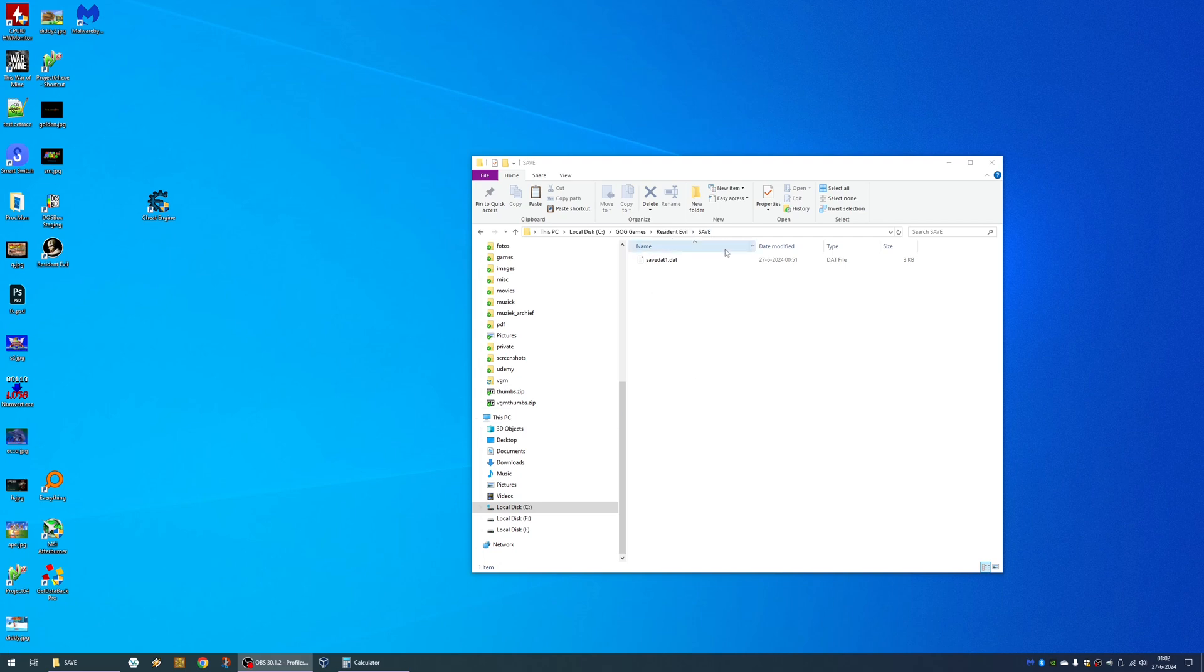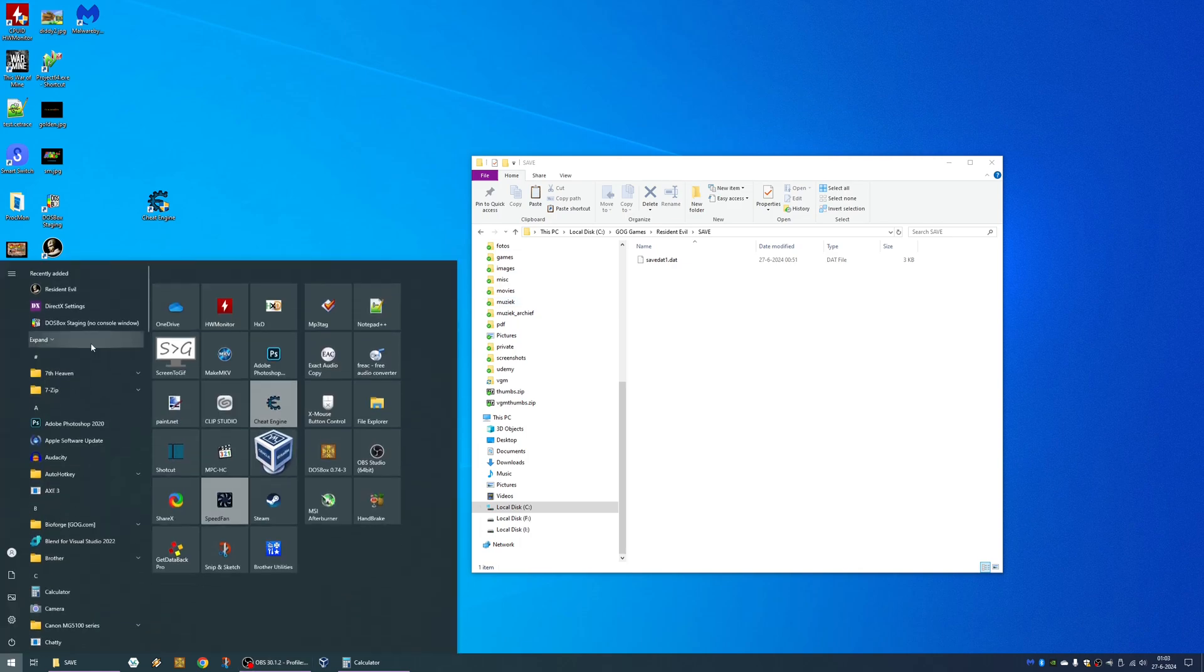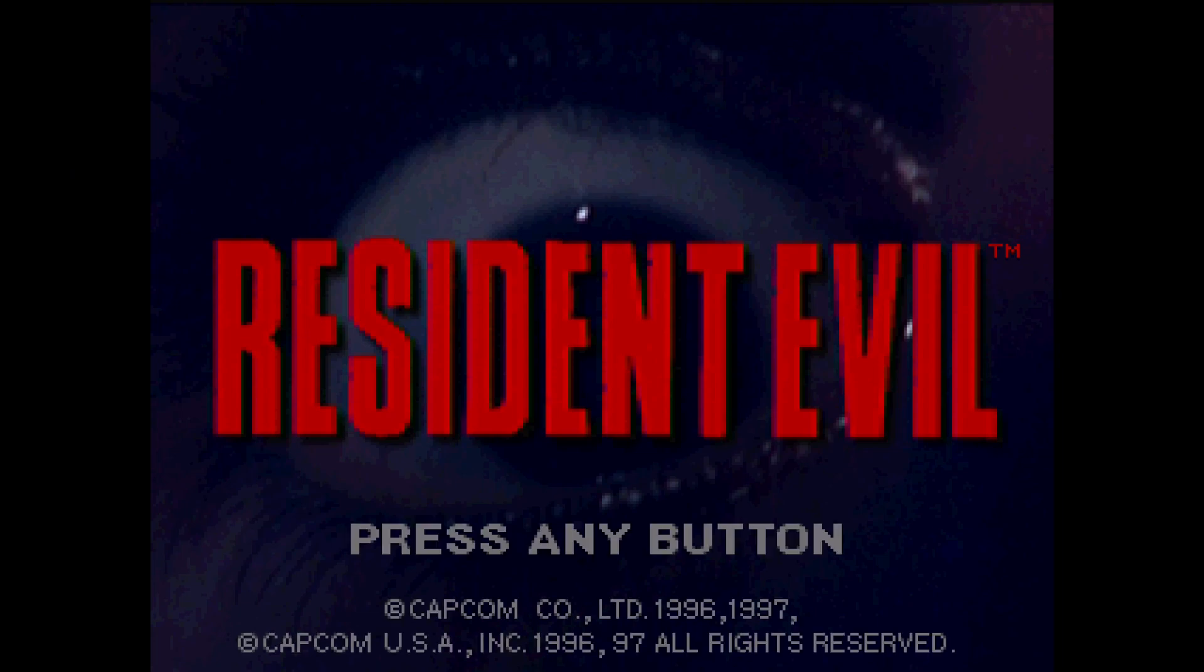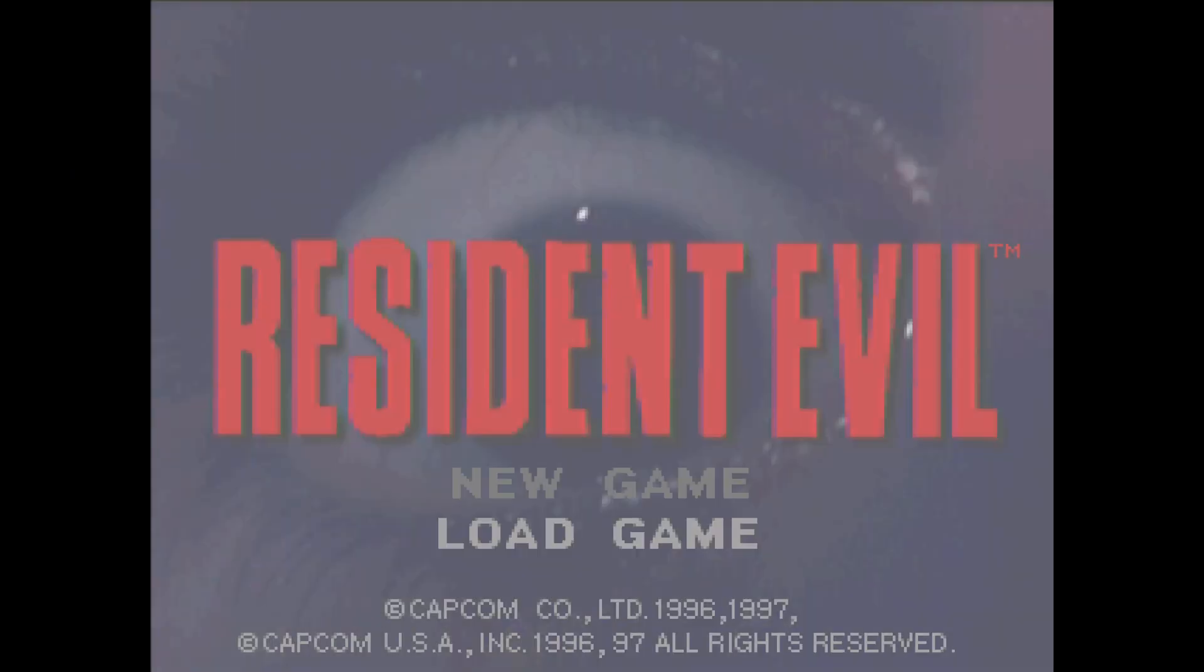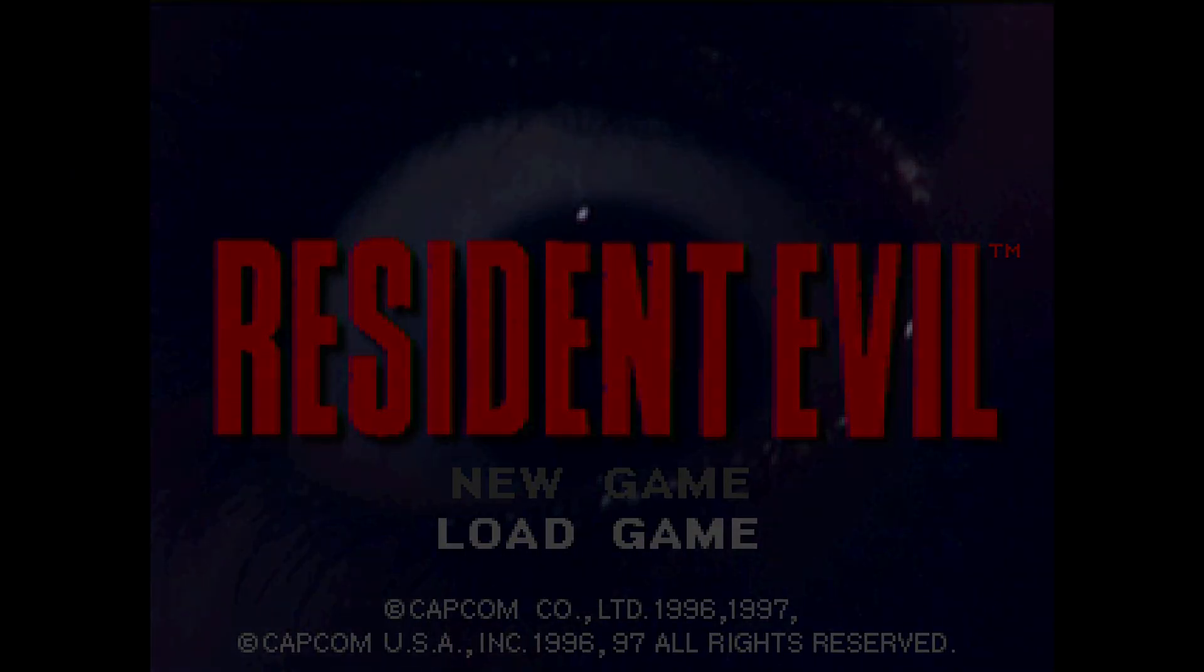So I just started the game, a couple of minutes of gameplay. Let me see where we started. I'll just load my game real quick.